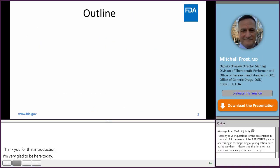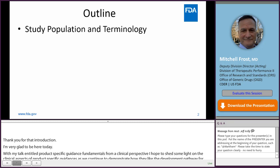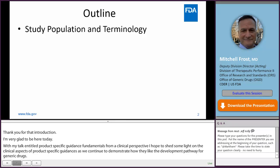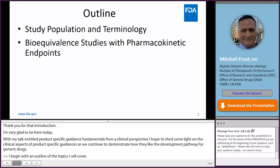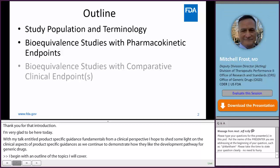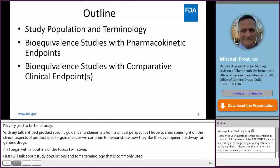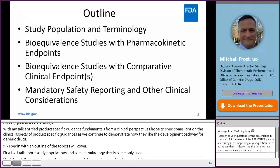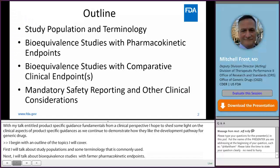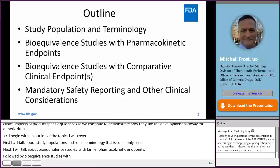I begin with an outline of the topics I'll cover. First, I'll talk about study populations and some terminology that is commonly used. Next, I'll talk about bioequivalence studies with pharmacokinetic endpoints, followed by bioequivalence studies with comparative clinical endpoints, and finally, I'll finish up with some of the mandatory safety reporting and other clinical considerations that are safety-related.